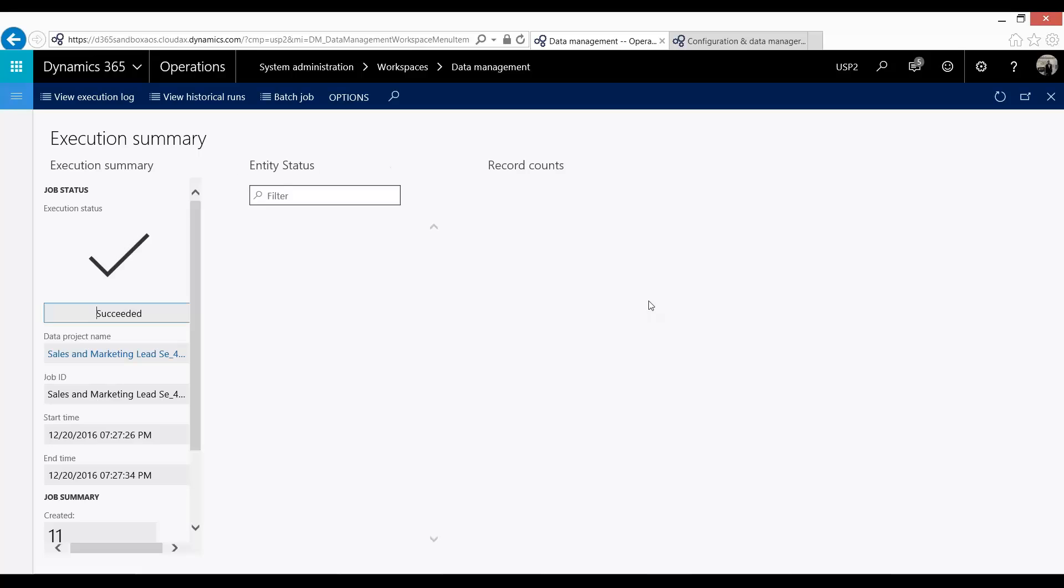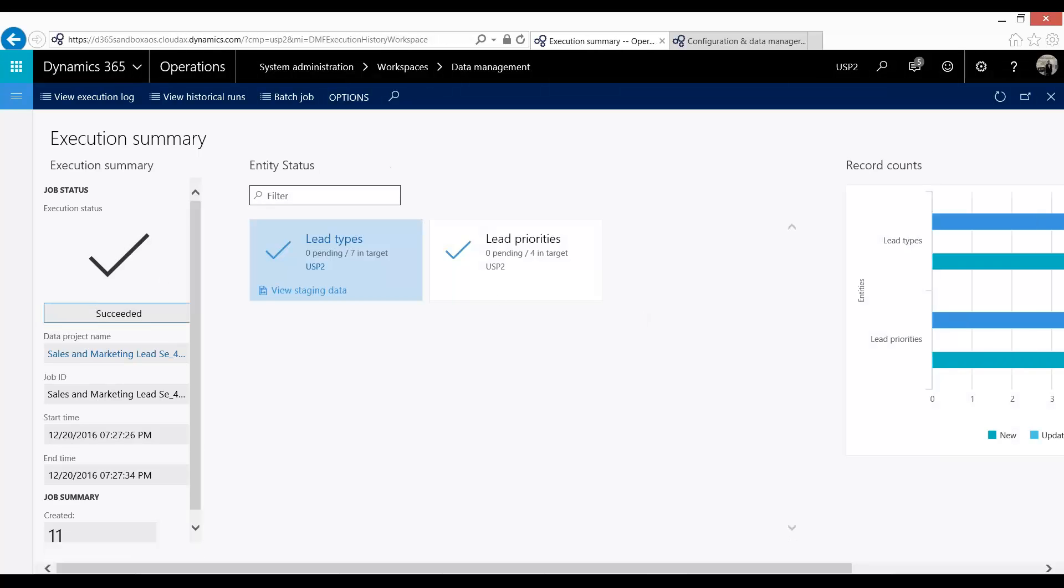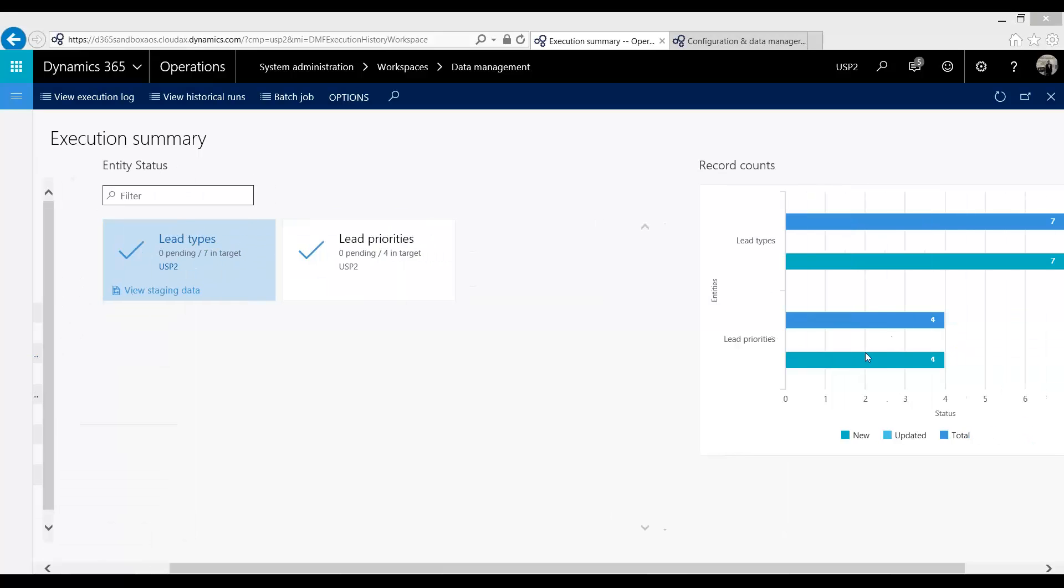And you can see by the spinning that it is still running. I can press Execution Details. And now you can see my check mark has been added. So I've had seven lead types and four priorities, which you can also see in this graph.